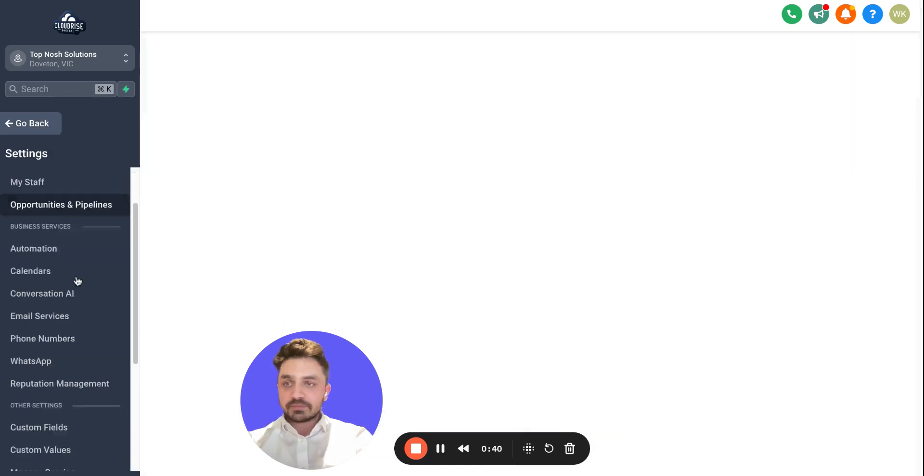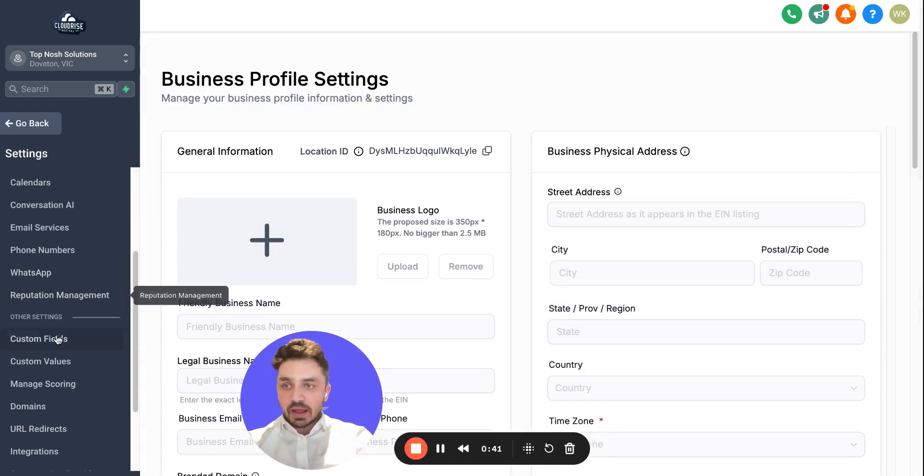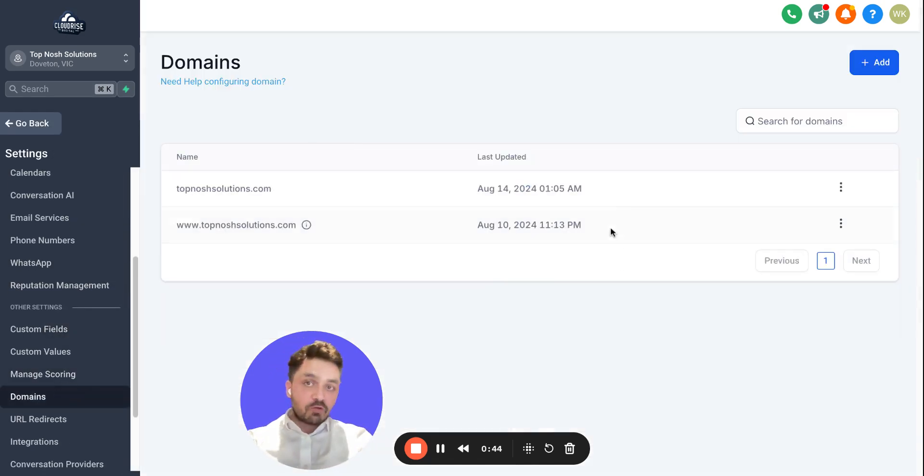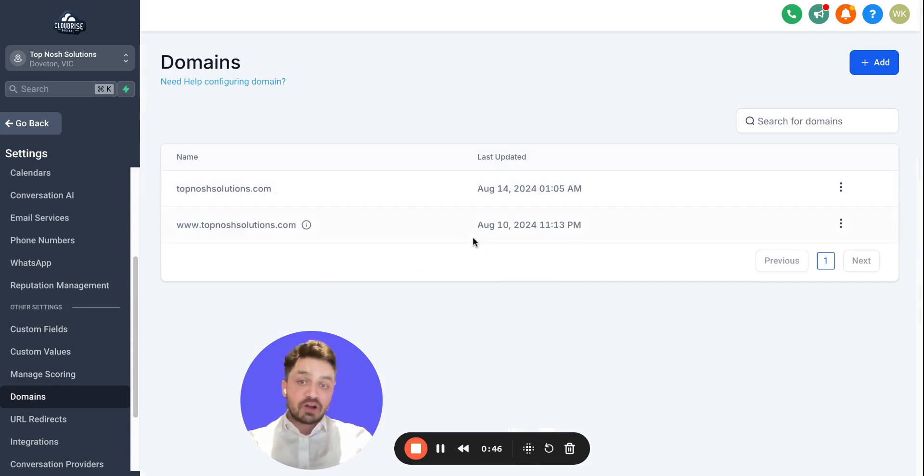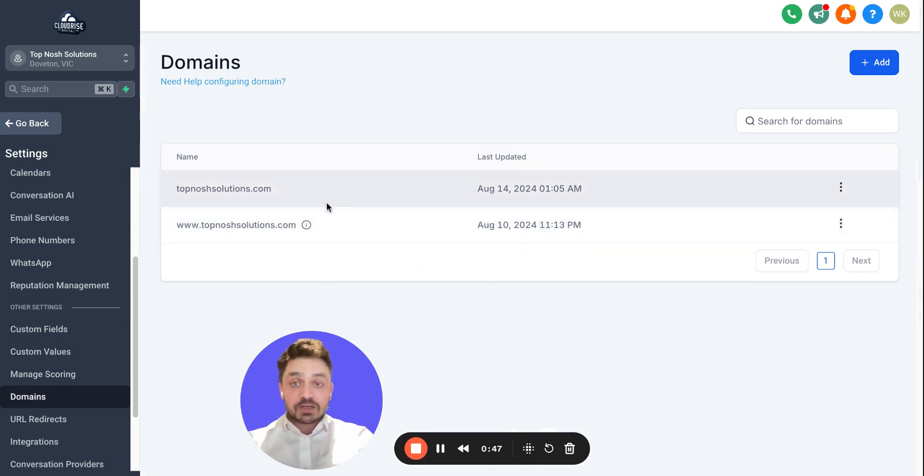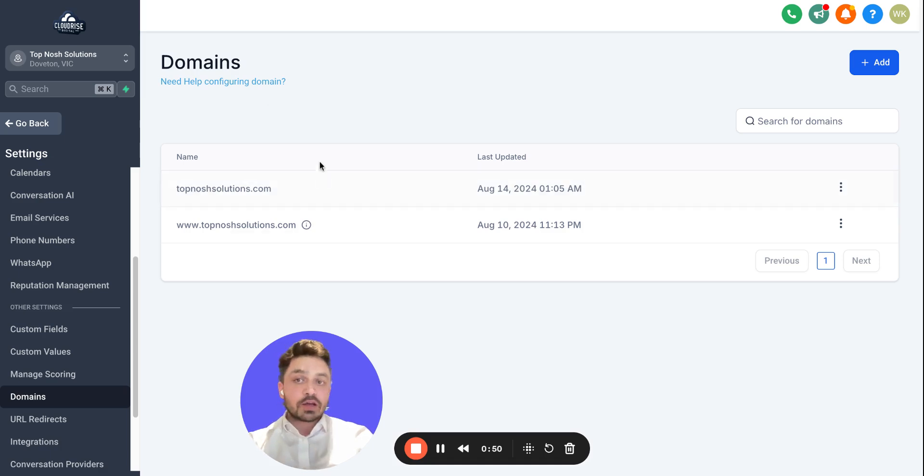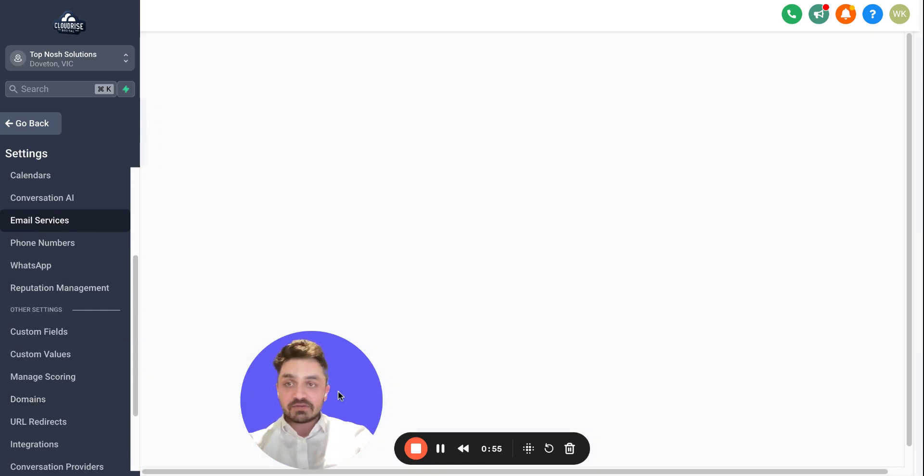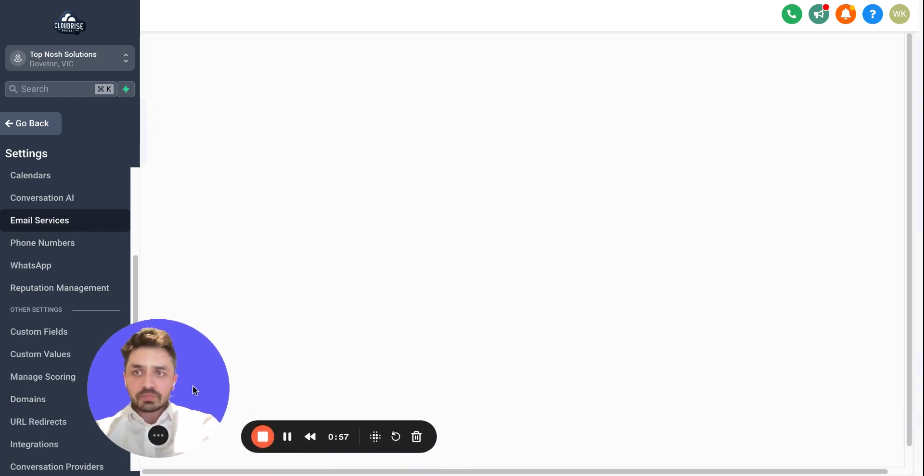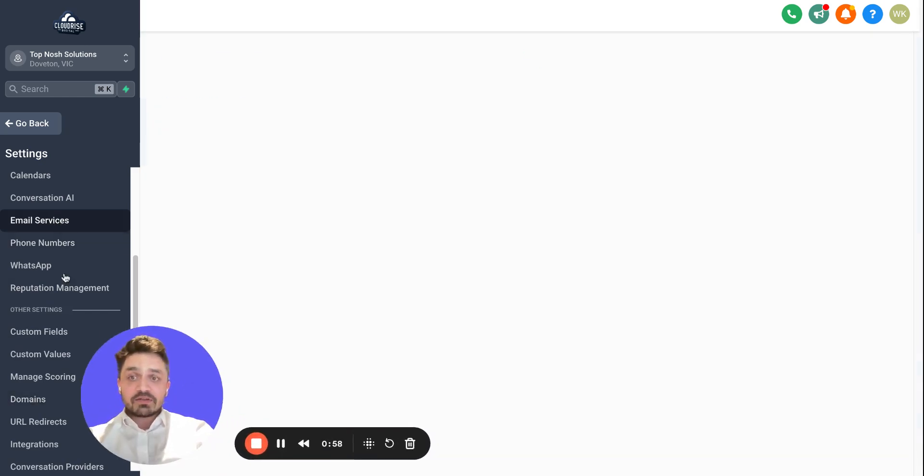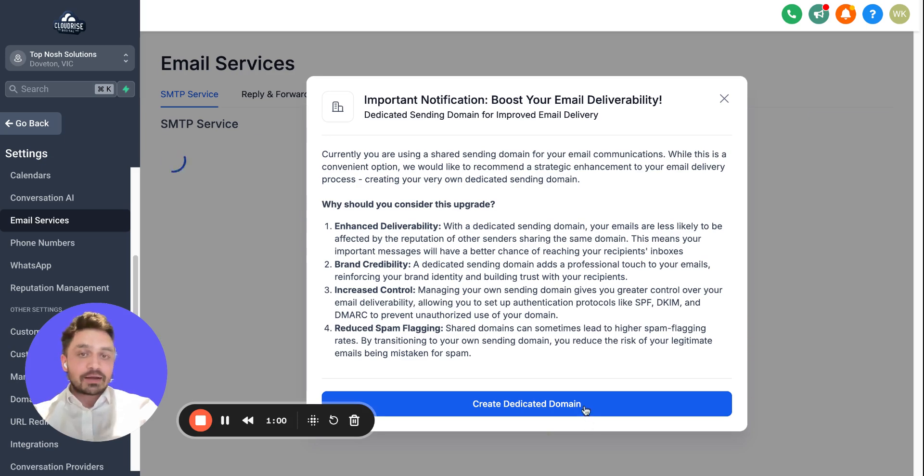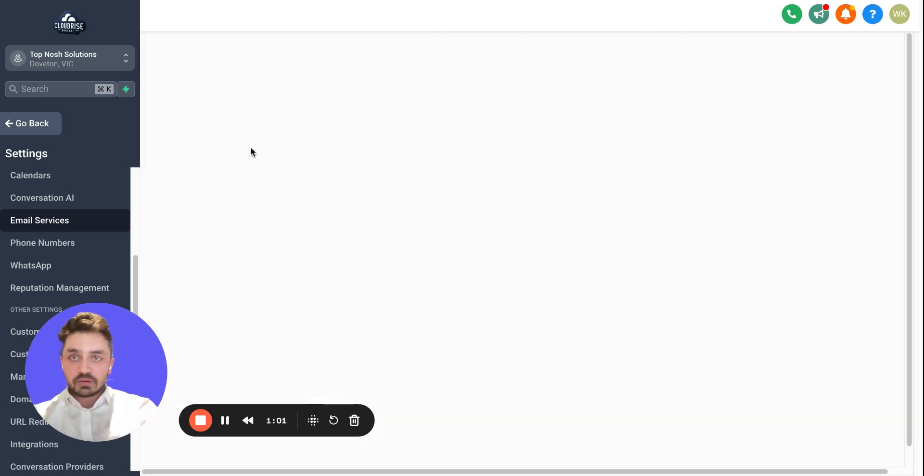Once you are logged into your Go High Level account, go to Settings and Domains. Make sure you have already connected your domain. If you have not, make sure to watch my first video where I showed you how to connect your domain. The second step is you need to come here to Email Services.